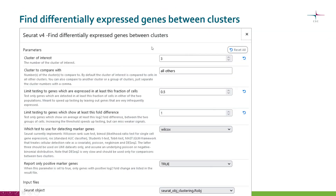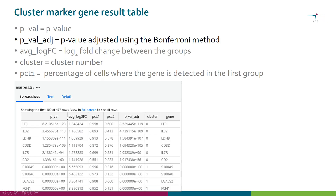Here is the parameter panel for the second tool, where you select the cluster and what you are comparing it to, then set the same filters: the fraction of cells where the gene must be expressed and the log2 fold change required. There is also a parameter for whether you want only genes with positive fold changes to be reported. The result tables contain the Bonferroni adjusted p-value, which is the most important column, along with the log2 fold change, the original p-value, and the percentage of cells expressing the gene in each of the two groups being compared.